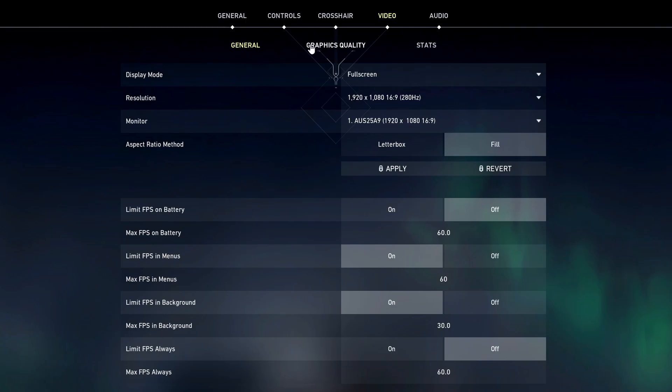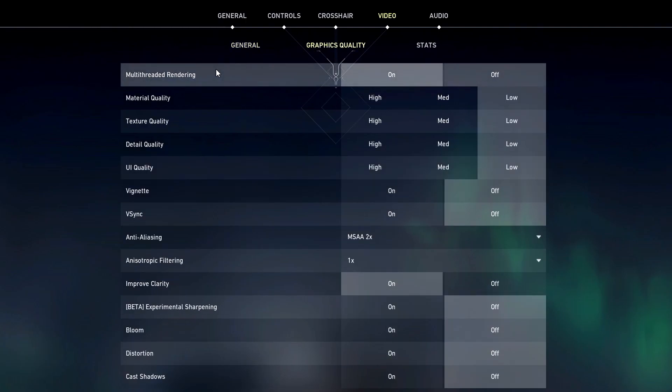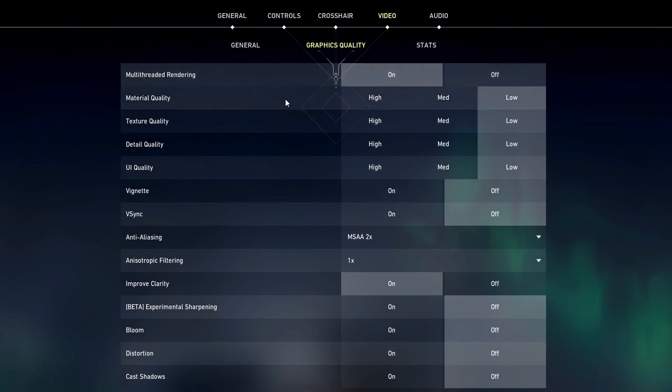So now we'll move on to the graphics quality. The few things that we're going to have on for every computer, multi-threaded rendering, you're going to want to have this on. There's never a time where you're going to want this off. Really high-end PCs benefit the most from this. This allows your computer to enable multi-threaded rendering which means it uses all the cores in the CPU, GPU, etc.